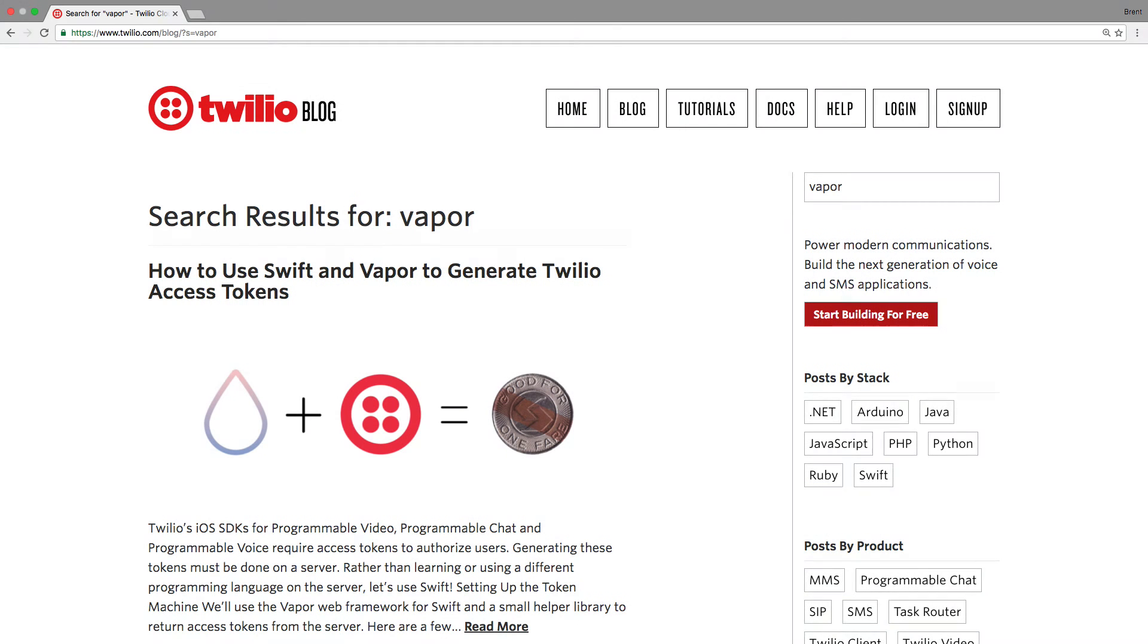If you'd like to learn more about using vapor, head over to bit.ly slash Twilio vapor where you'll find a handful of blog posts and videos to help you get started.